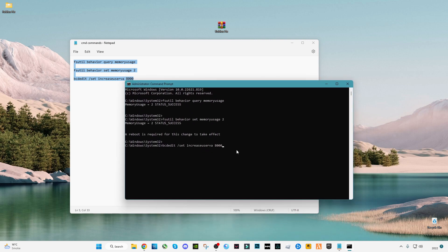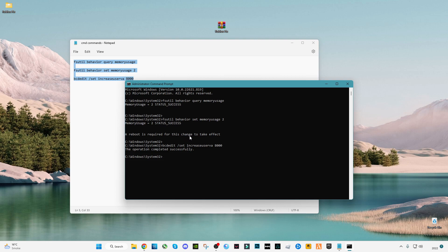Make sure, as you can see, this message says 'a reboot is required for this change to take effect.'